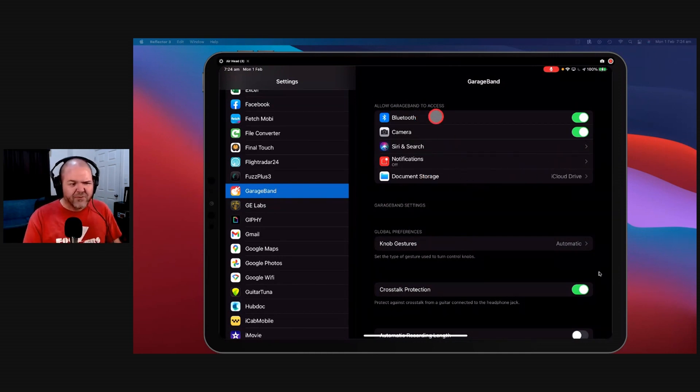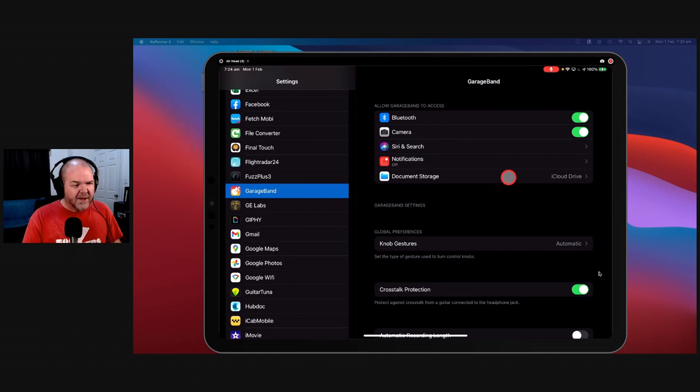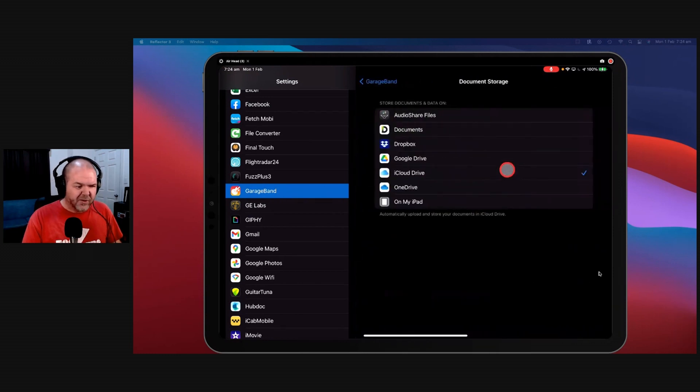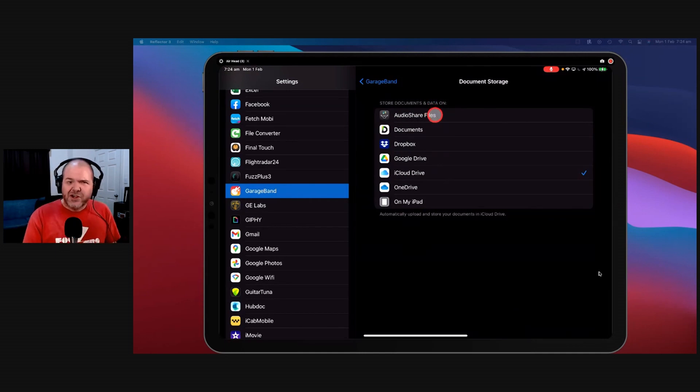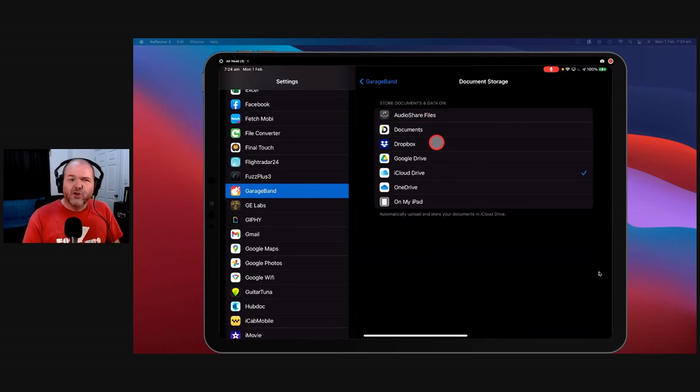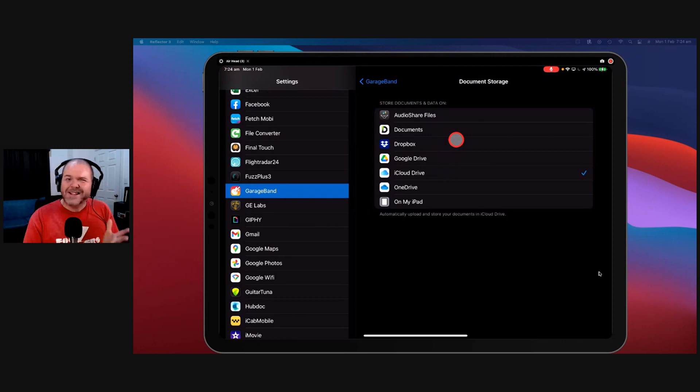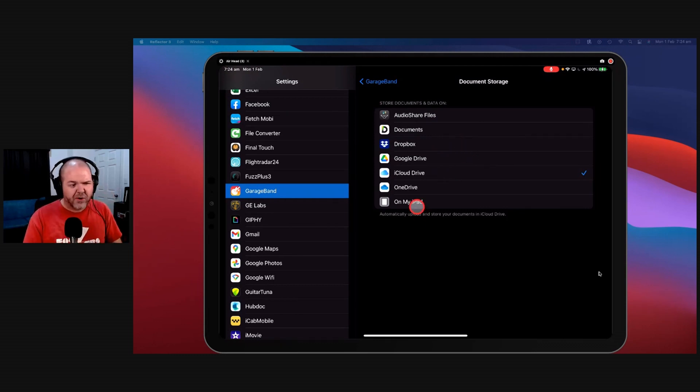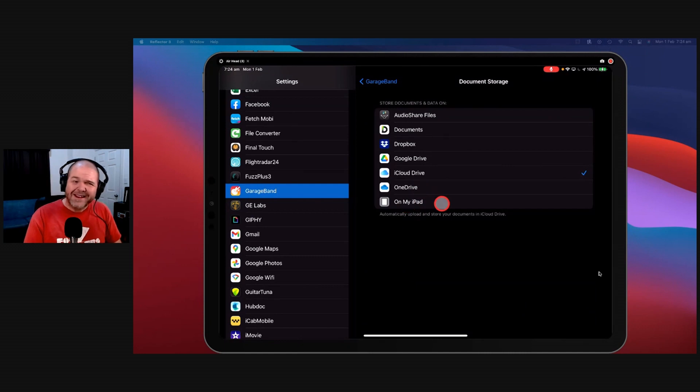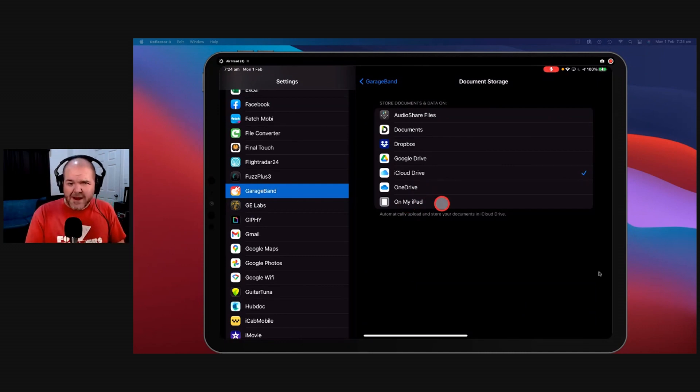Now the only really important one here is document storage. I would always make sure that document storage is set to iCloud Drive. It would be nice to be able to use something like AudioShare or Google Drive or Dropbox, it just doesn't integrate. I've had too many errors, too many issues, too many people running into problems. And if you have it on my iPad, well then it's not going to automatically back up.